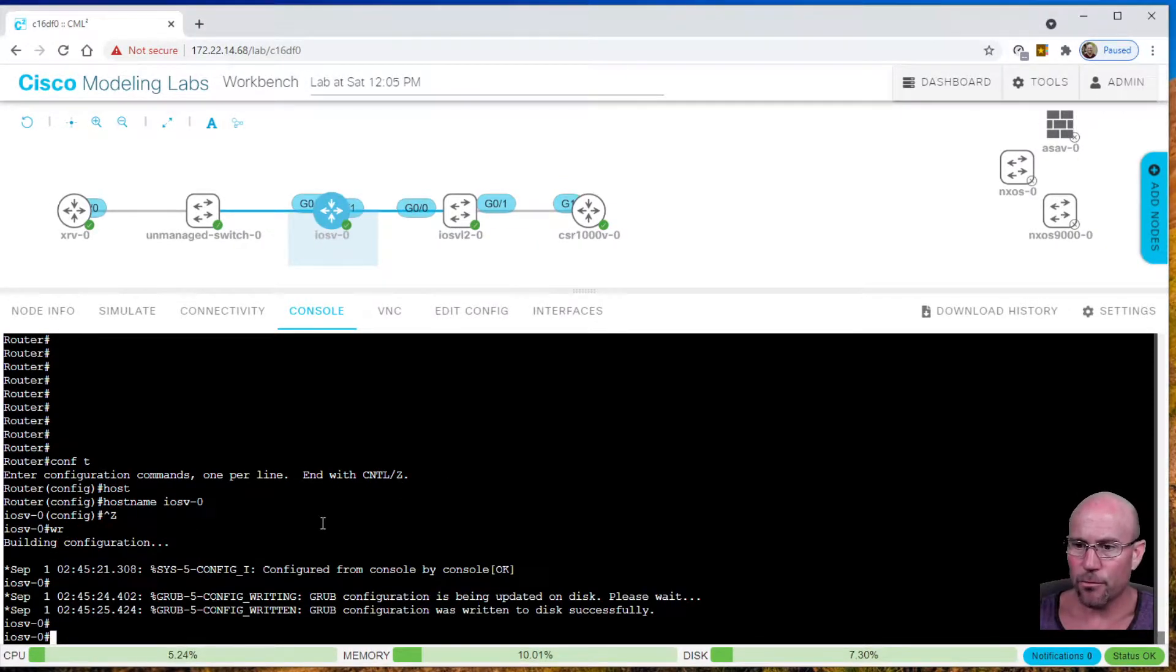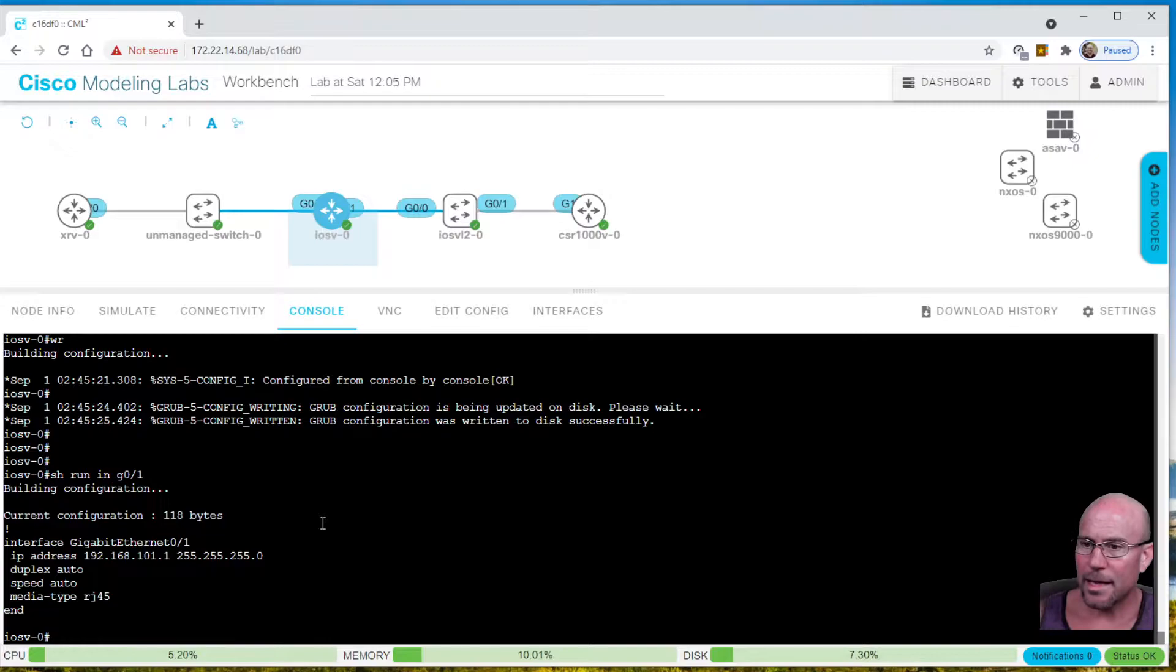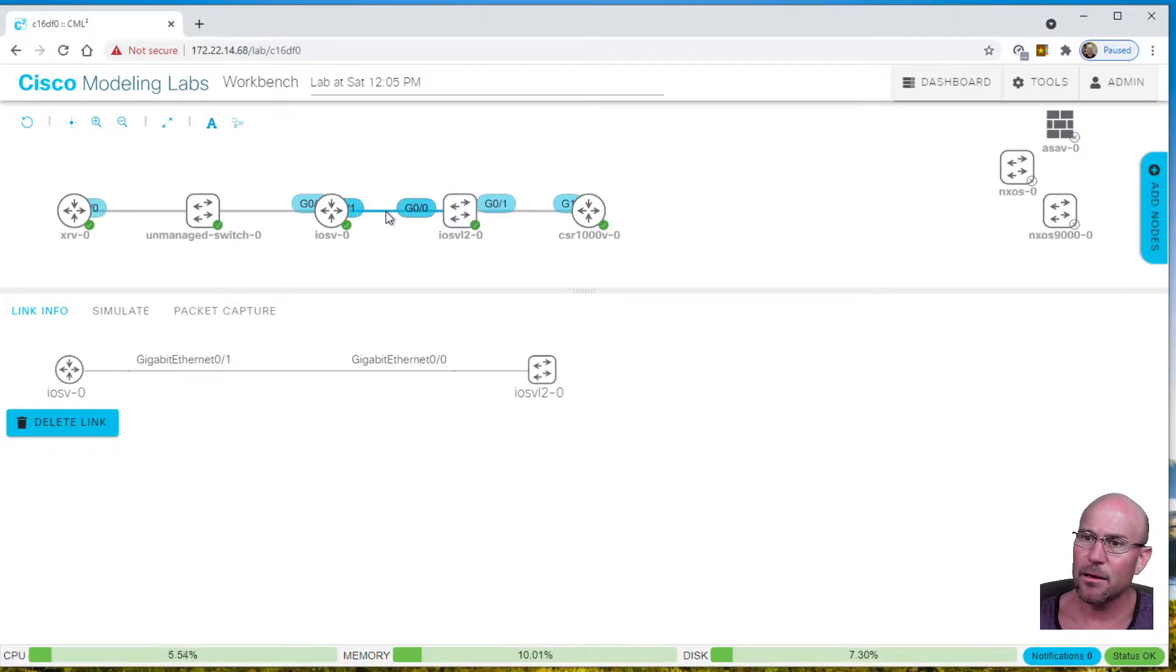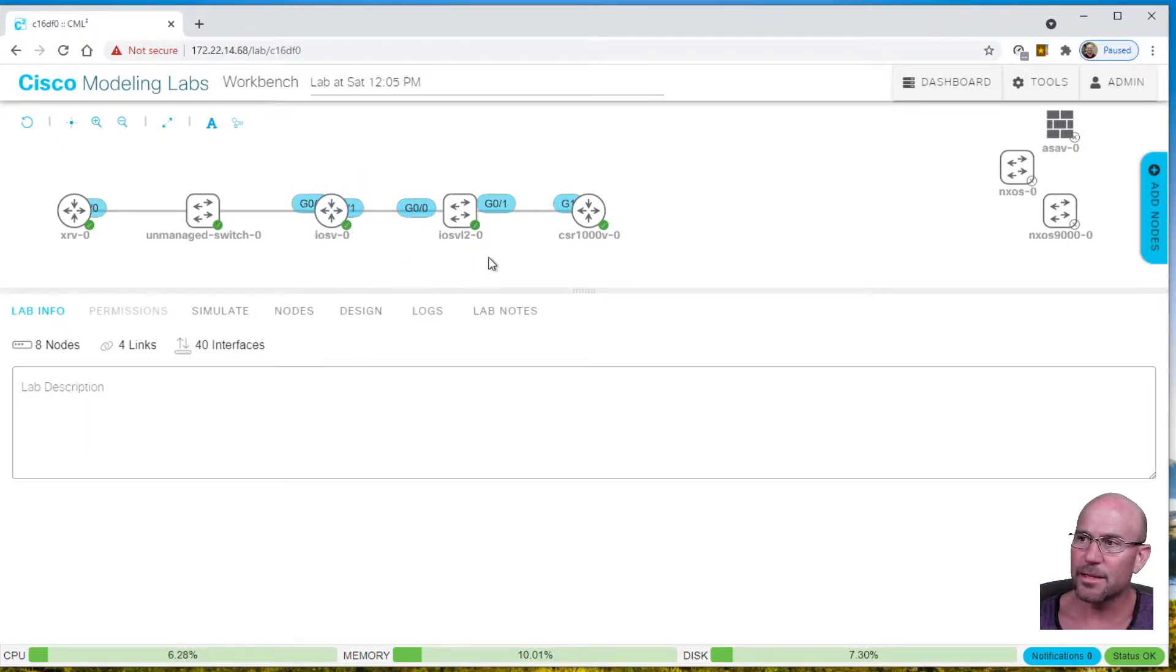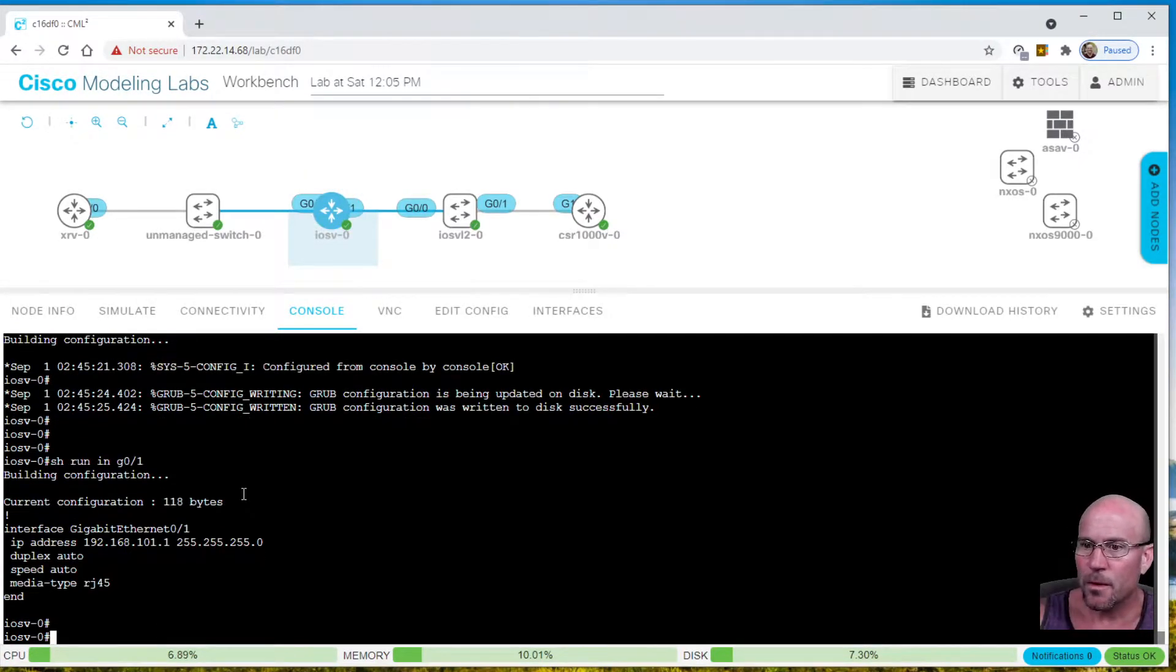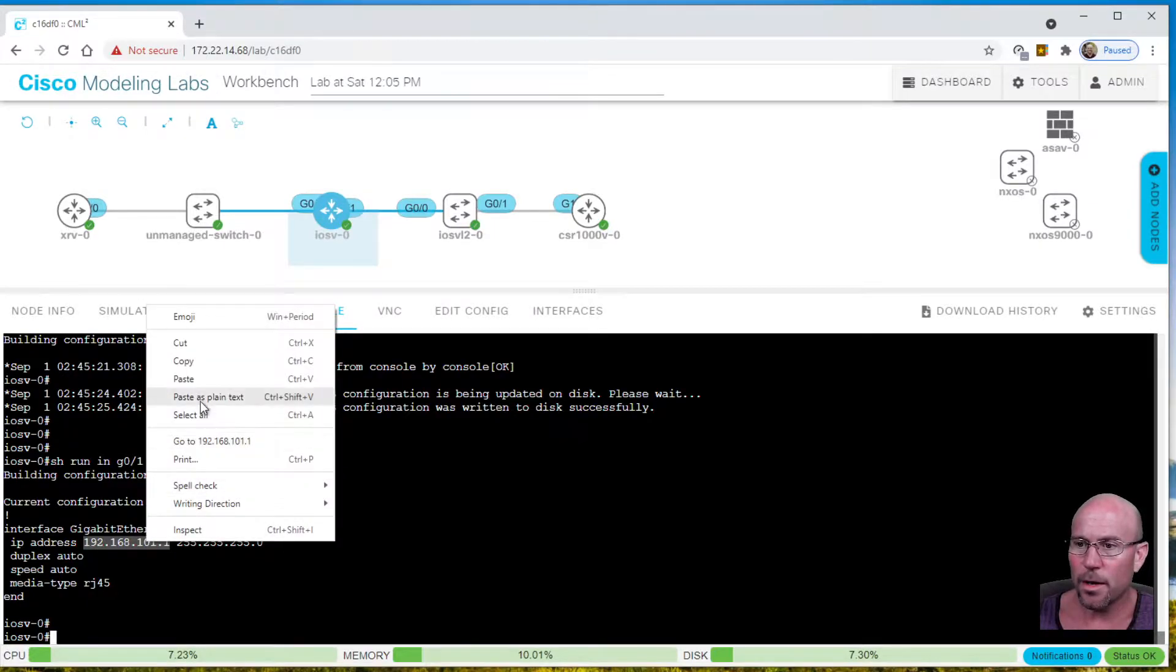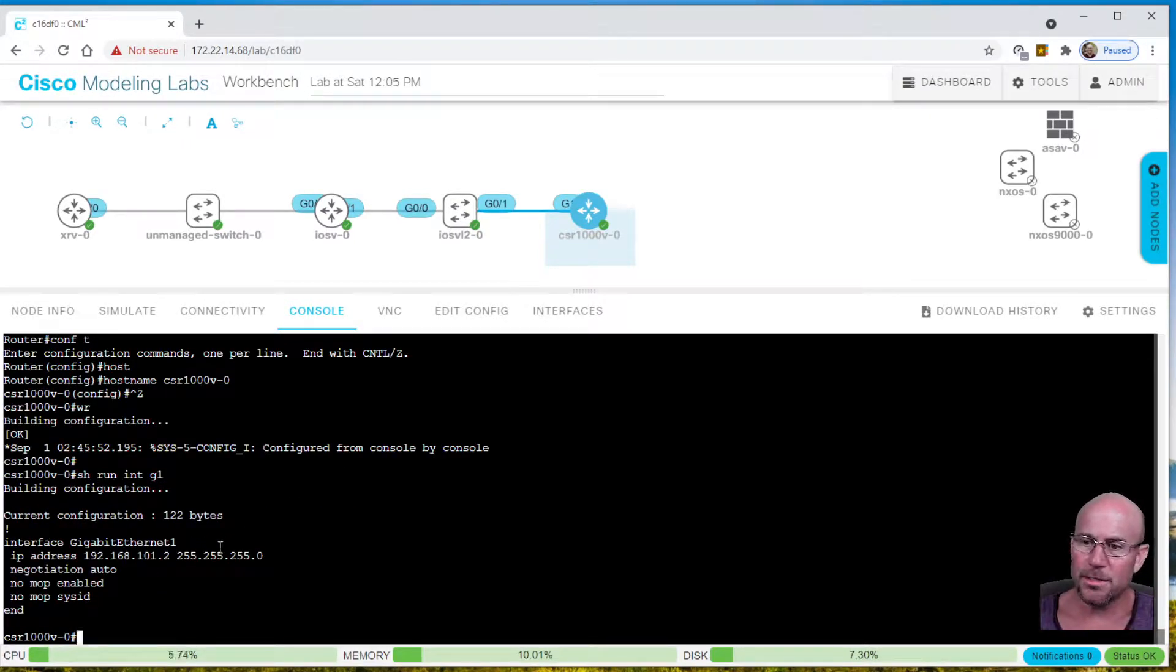You might recall from my previous video, if you look at the interfaces as they are, 192.168.101.1 is on this port right here. These tags behind the node you can't see. If you click on the link, it'll tell you iOS V-0 is gigabit Ethernet 0/1, and CSR 1000V-0 is gigabit Ethernet 1. On iOS V-0, we have address 101.1, and on the CSR we have 101.2.